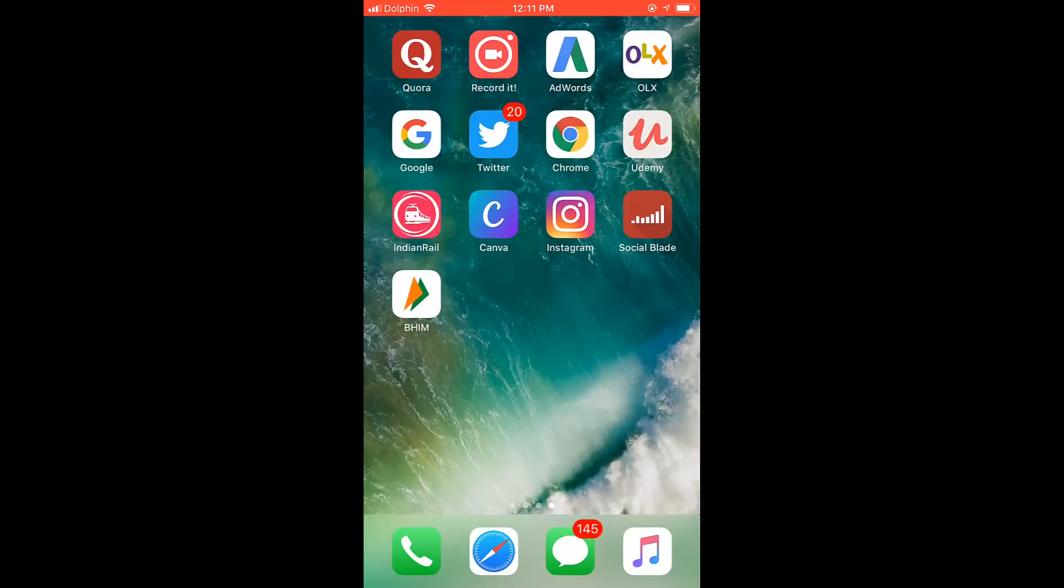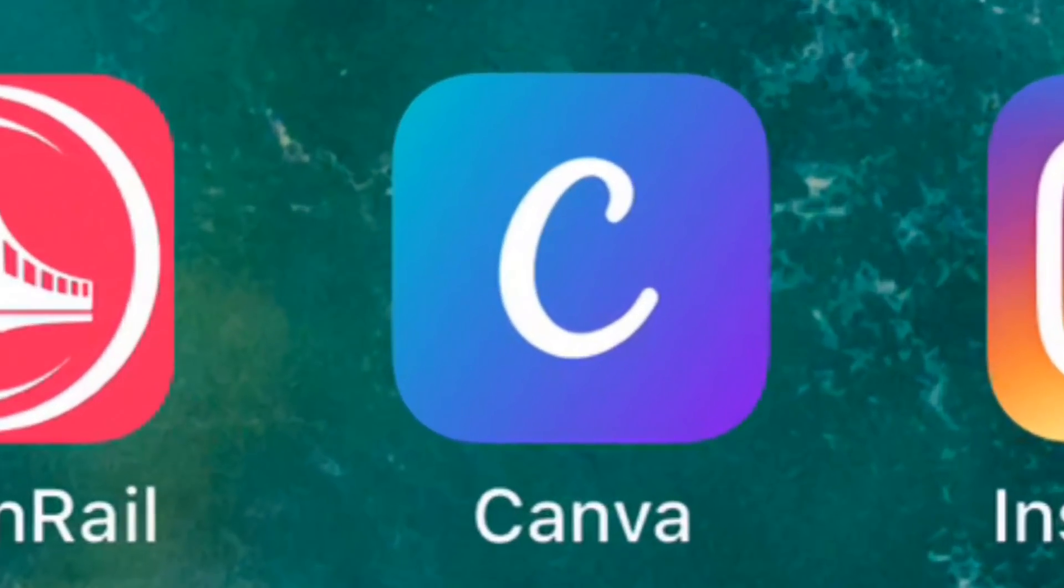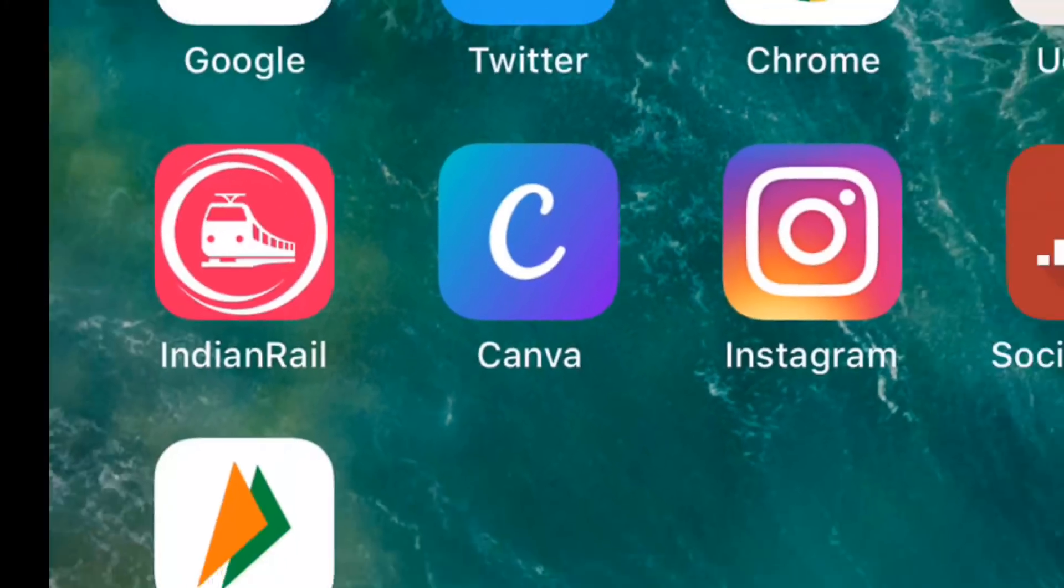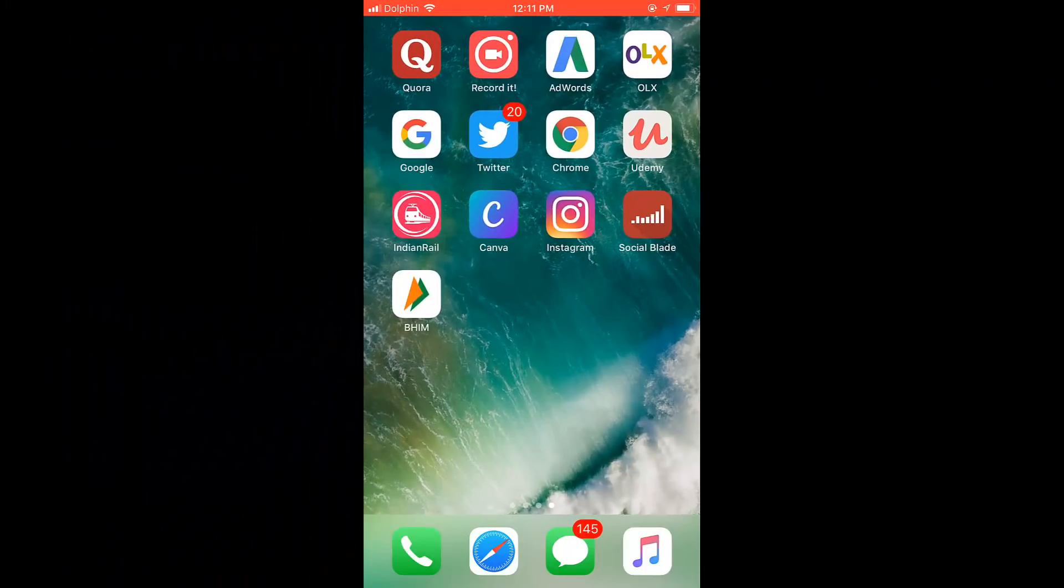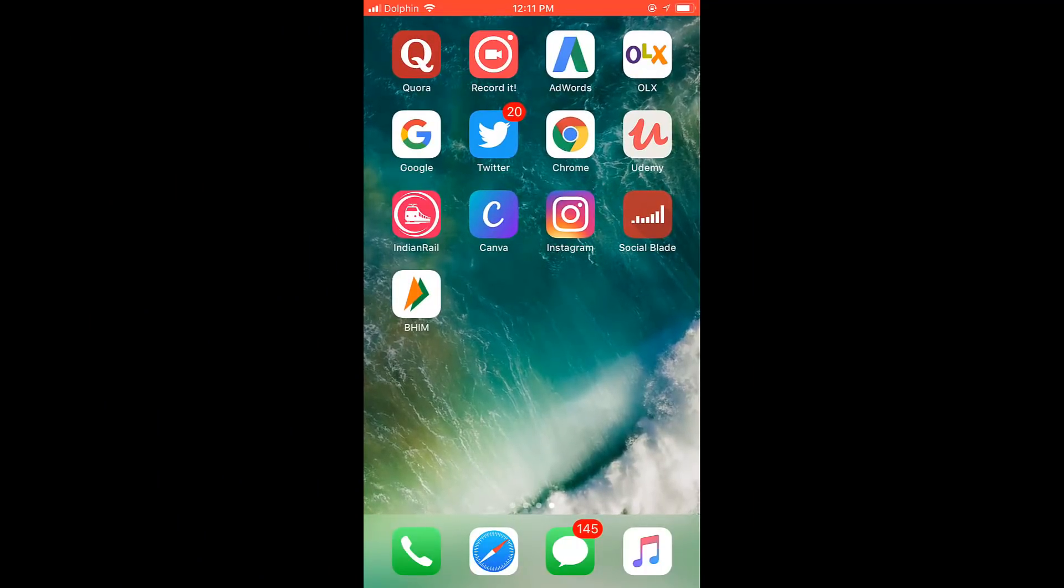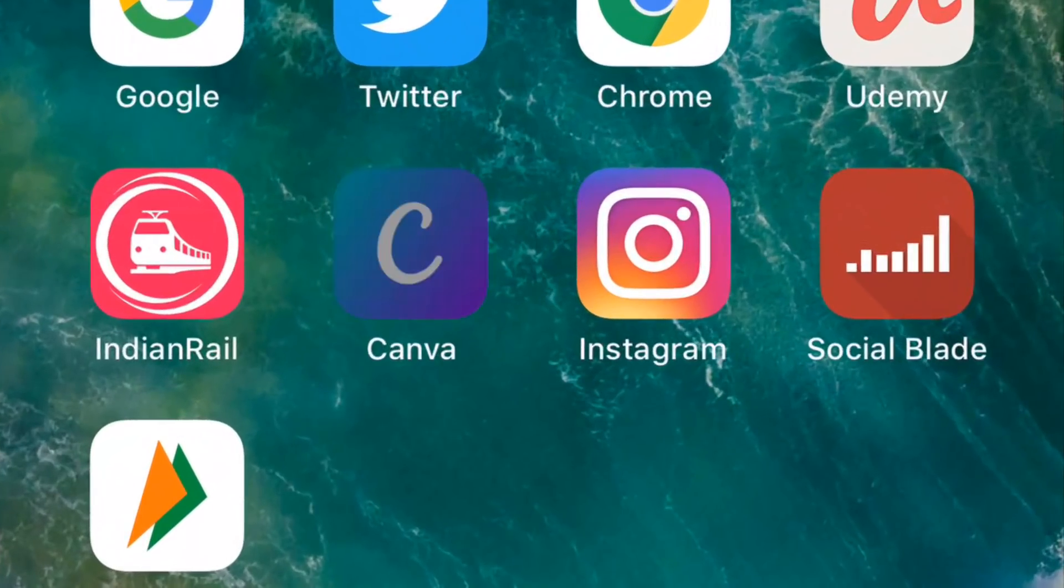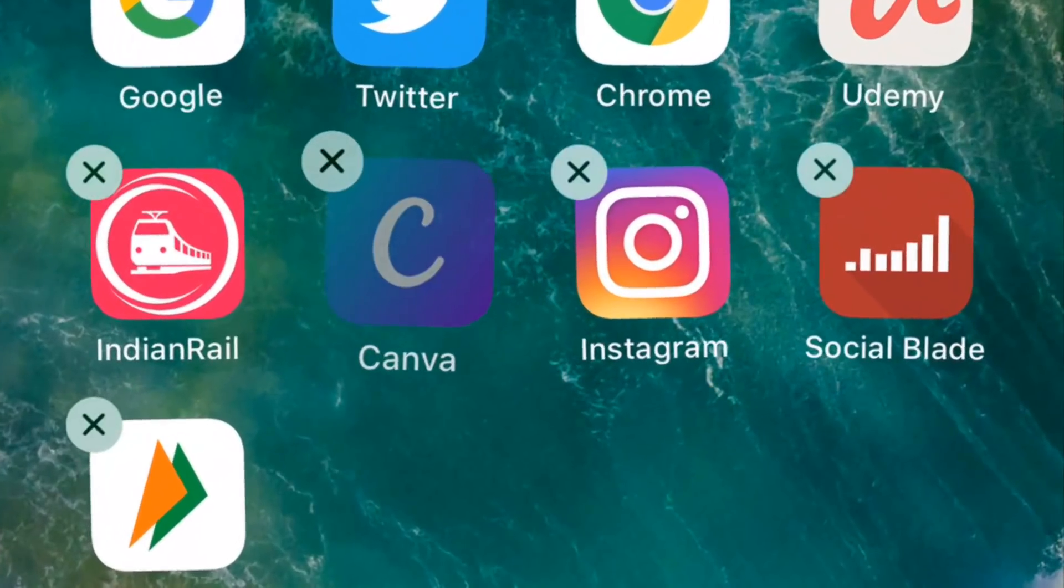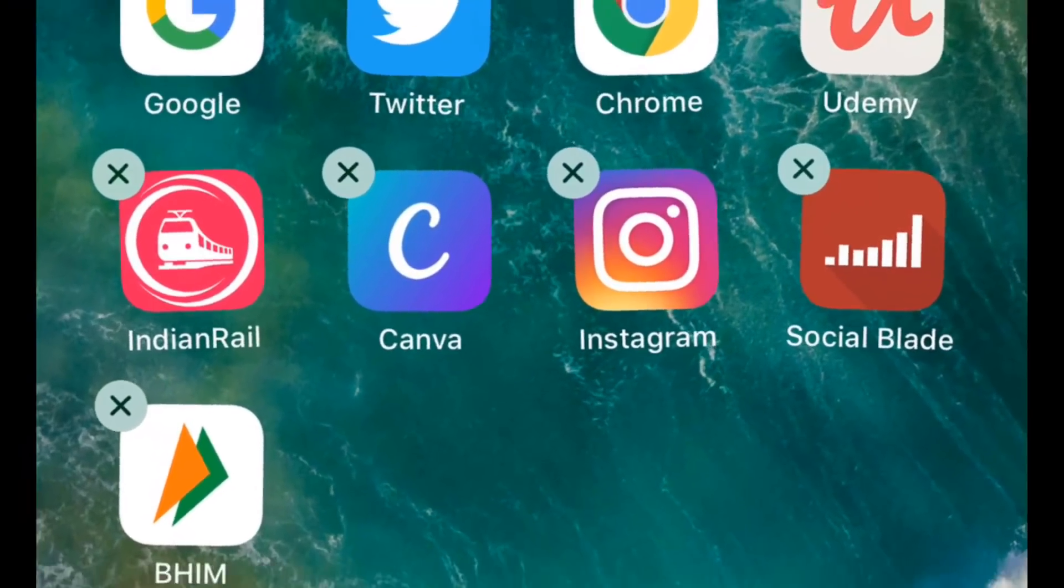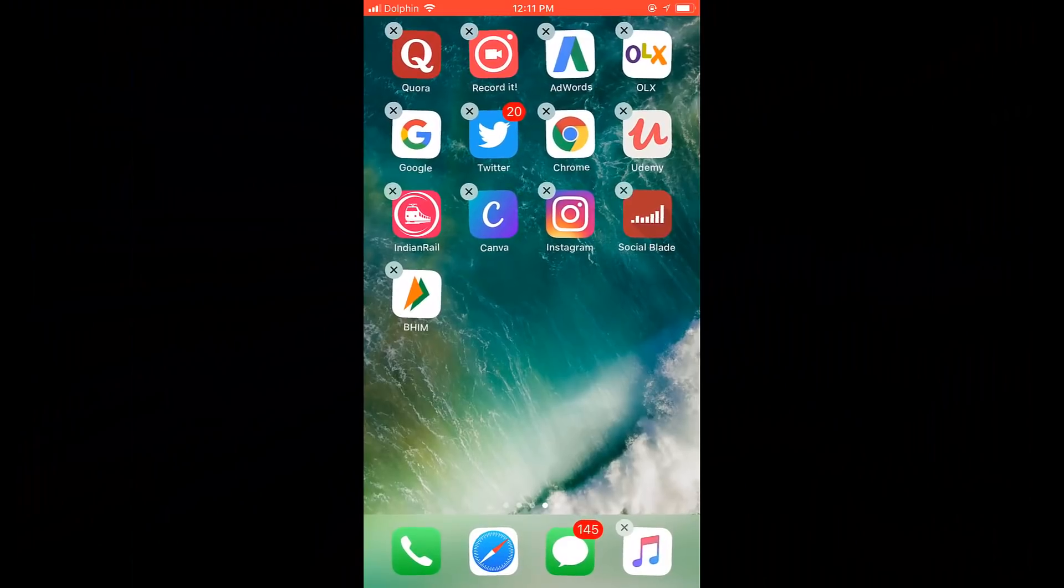So here's my iPhone and this is the app Canva Web which I need to uninstall from my iPhone. So here's what I need to do: just tap and hold the app you want to delete like this.